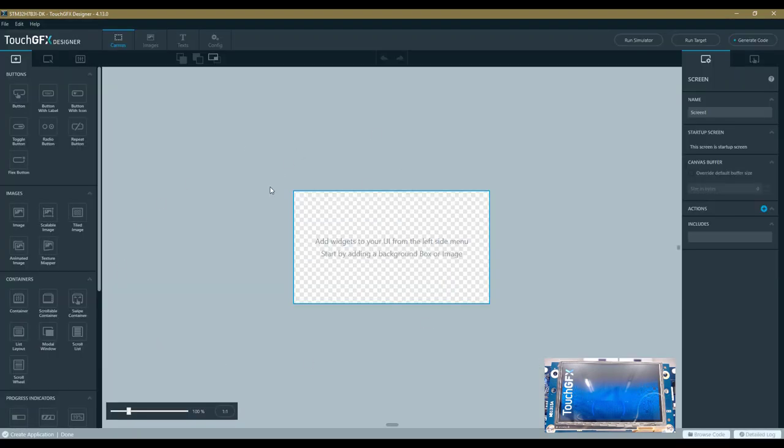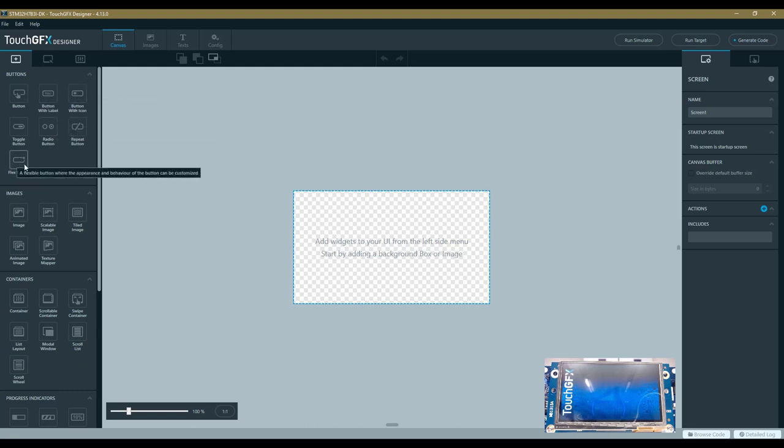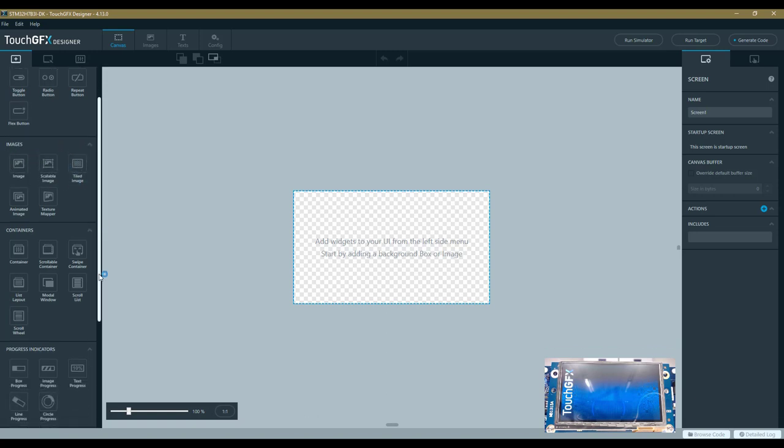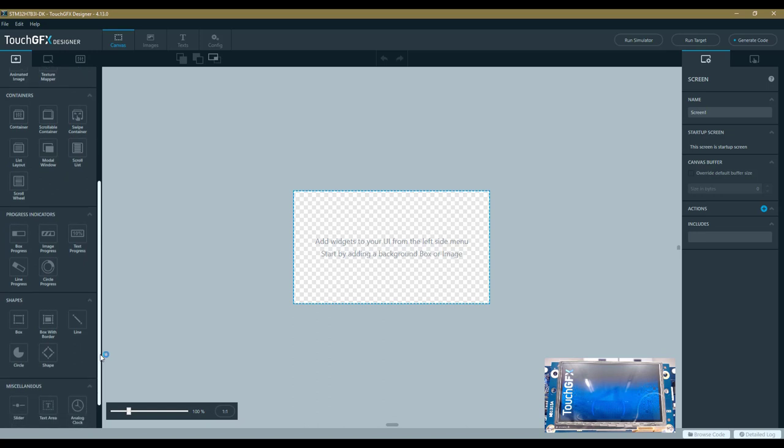We have the startup screen of the application. On the left side, you have all the available widgets proposed by the designer. It starts from buttons, buttons with labels, with icons, and also flex buttons that are more customizable—you can directly scale them to the size you want and put any image you want in them, while these ones are more fixed in terms of look and feel. You can insert image elements, animated ones, custom containers.